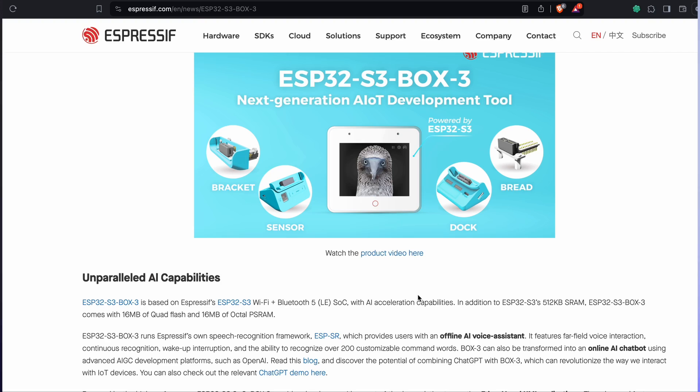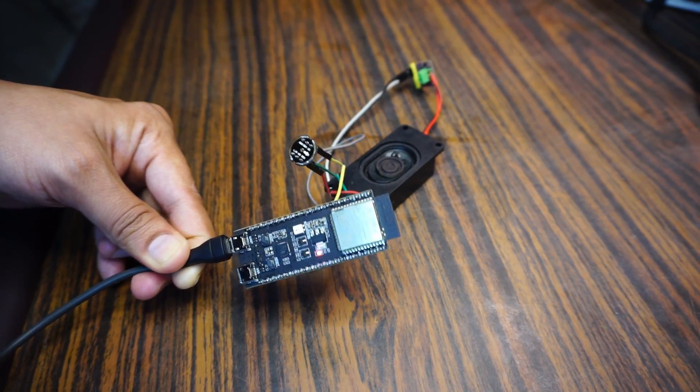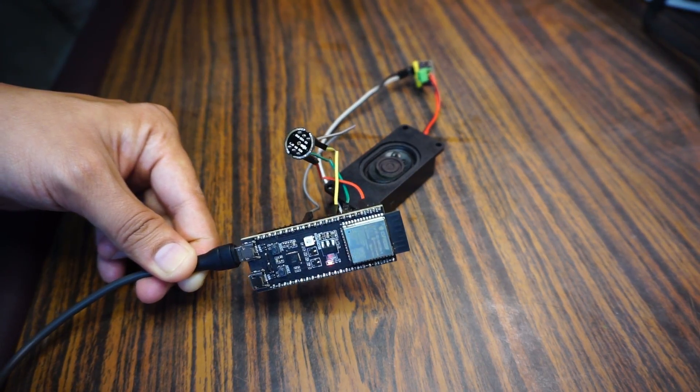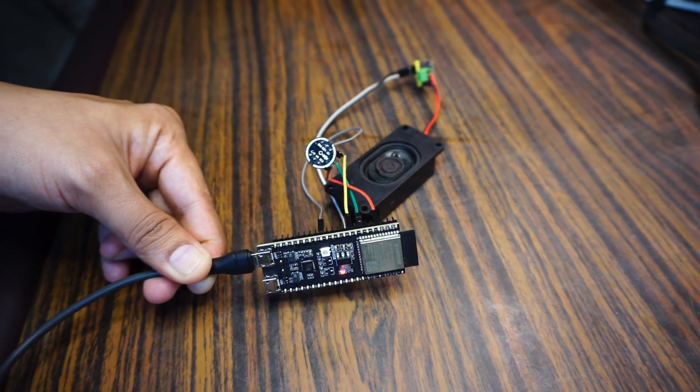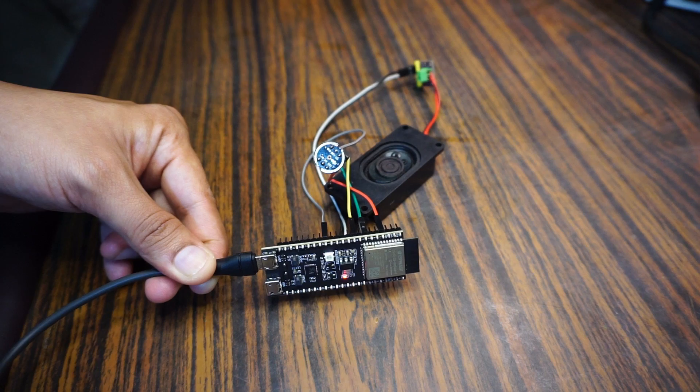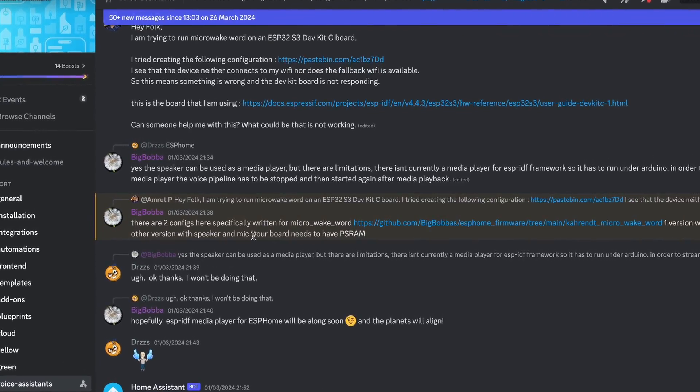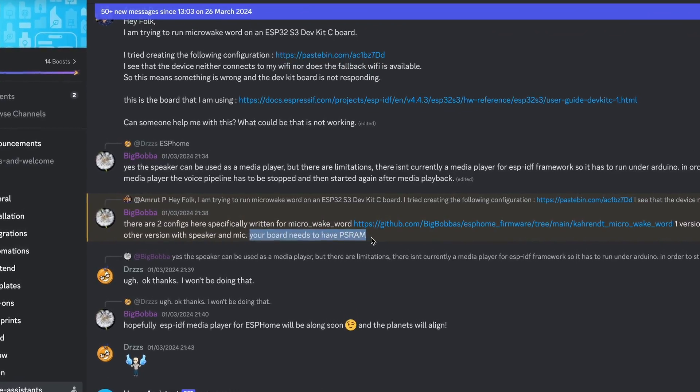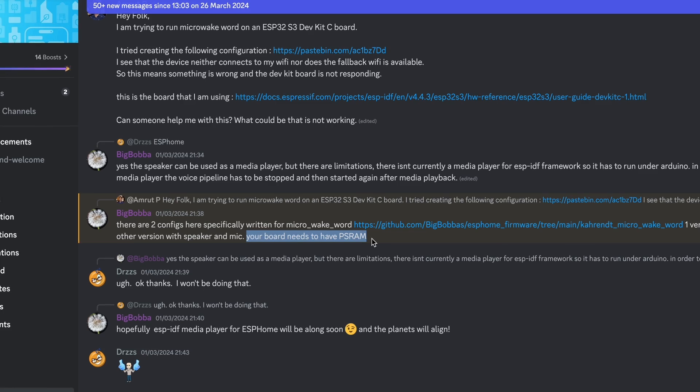So then I went ahead and I looked at the configurations of the Box 3 and I found out that it uses an ESP32 S3 chip inside it. So then what I did is I ordered one of the S3 dev boards and then when it came, I actually tried using this Micro WakeWord and unfortunately it did not work. So then I reached out to the Home Assistant community on the Home Assistant Discord channel and there one of the community members reached out to me and told me that I need to have an S3 board with a PS RAM on it.